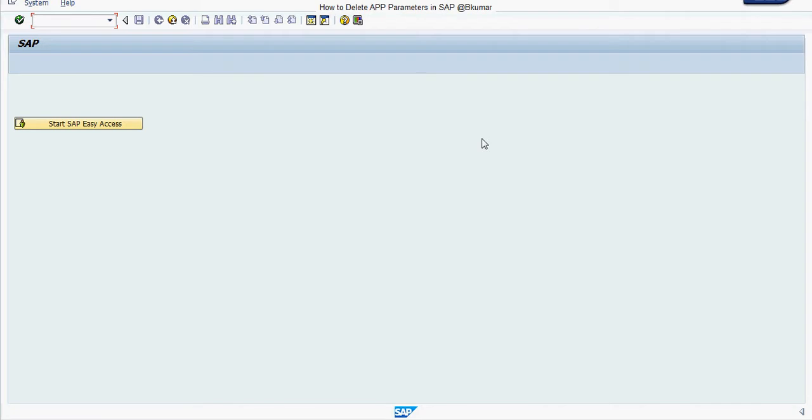Welcome to SAP FICO learning tutorial. In this tutorial we will see how to delete automatic payment program parameters in SAP.